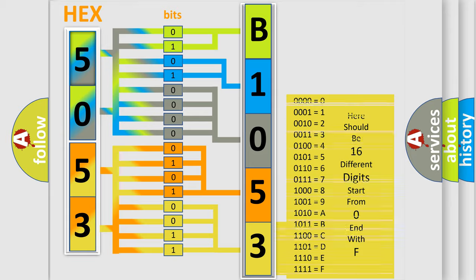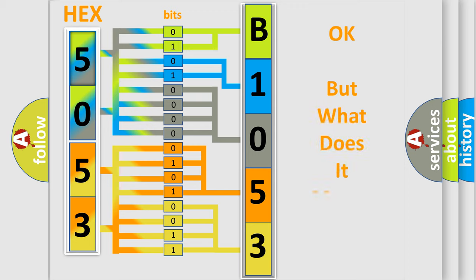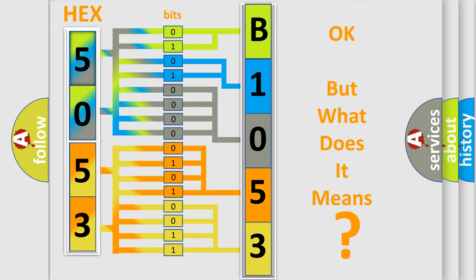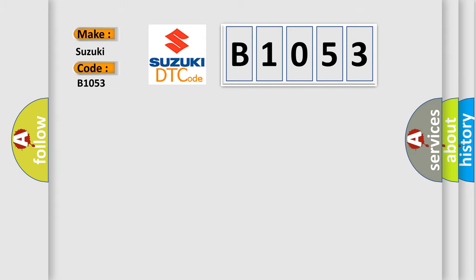We now know in what way the diagnostic tool translates the received information into a more comprehensible format. The number itself does not make sense to us if we cannot assign information about what it actually expresses. So, what does the diagnostic trouble code B1053 interpret specifically for Suzuki car manufacturers?